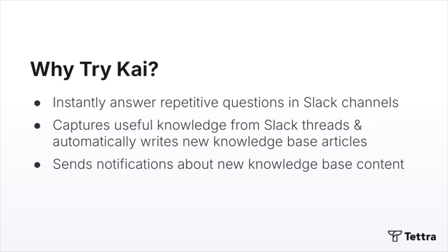And finally, Kai sends notifications right into Slack about new knowledge base content added to Tetra so your team actually reads what you're writing.